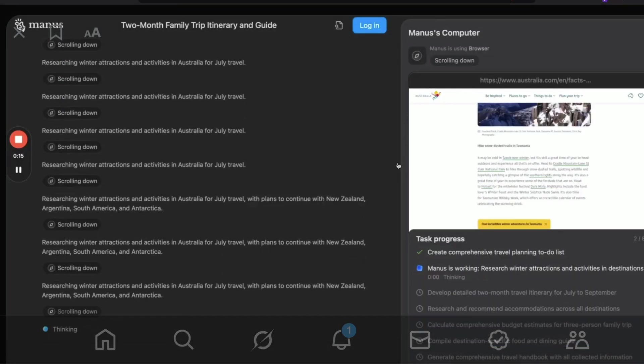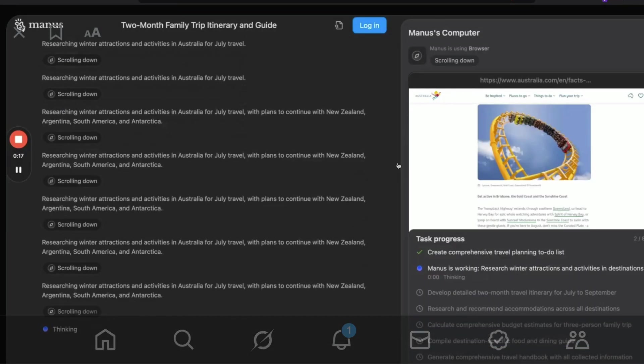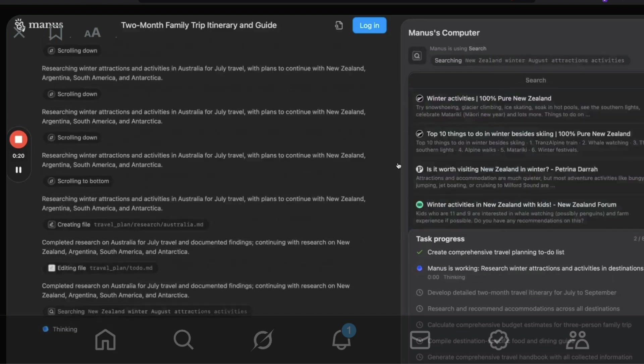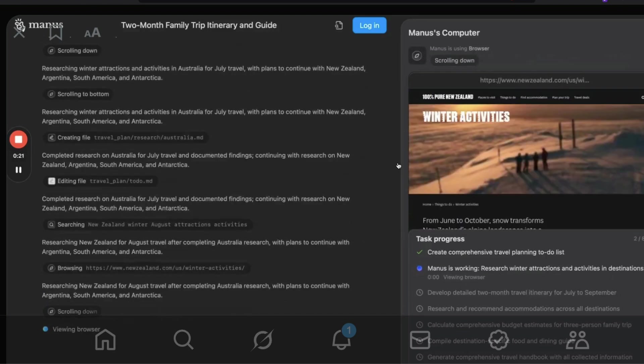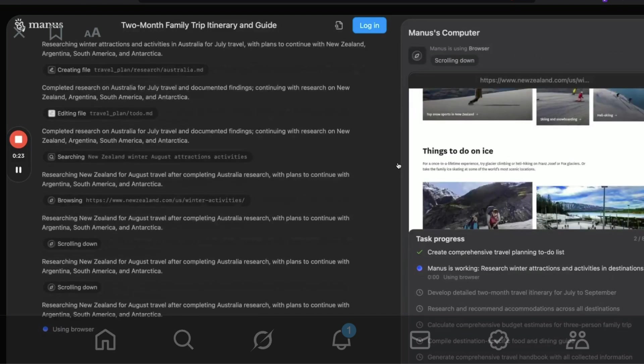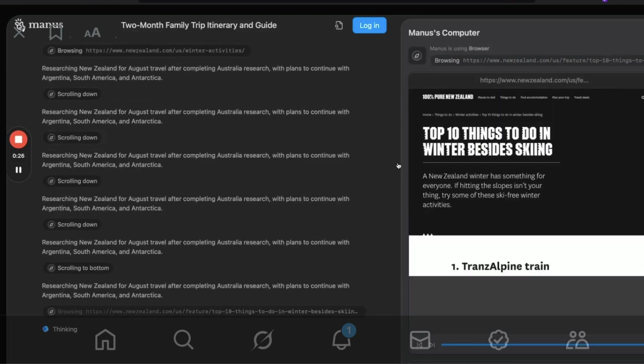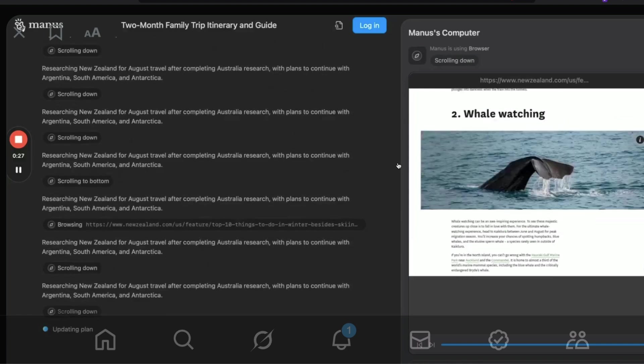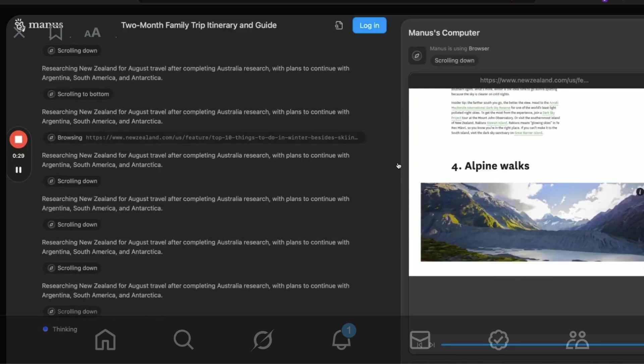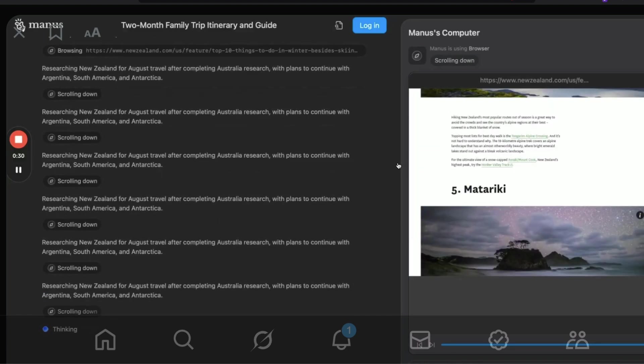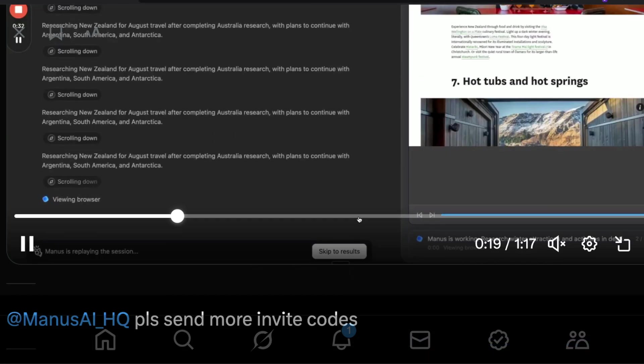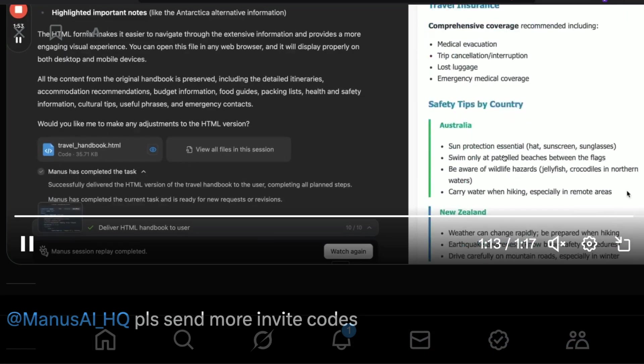So it goes to different websites and starts doing research. It's using the browser interactively, the Markdown file, and whenever required, different elements within the computer. Then it is finally putting together everything and giving you the final result,